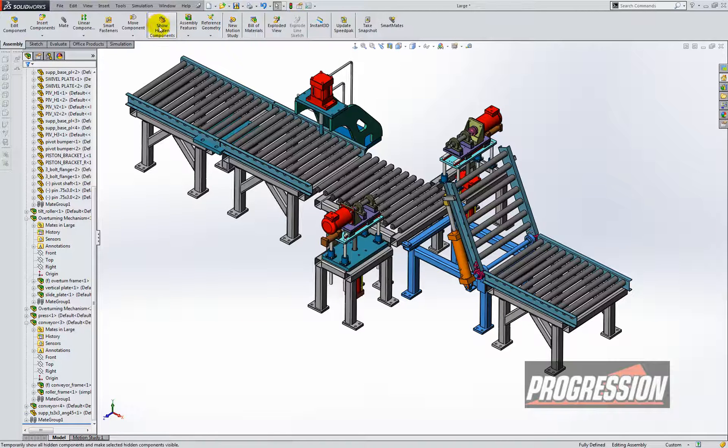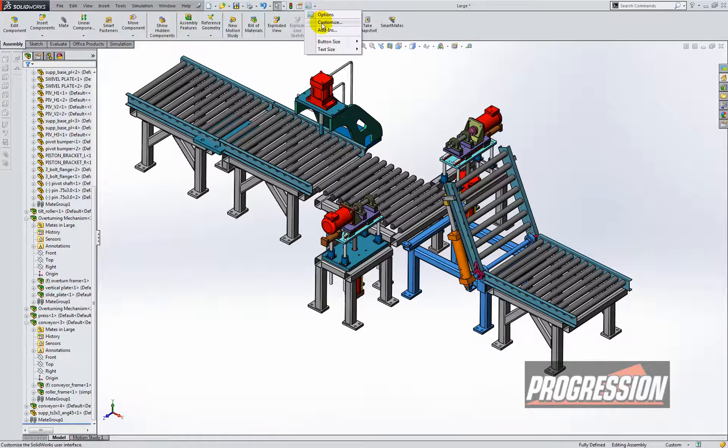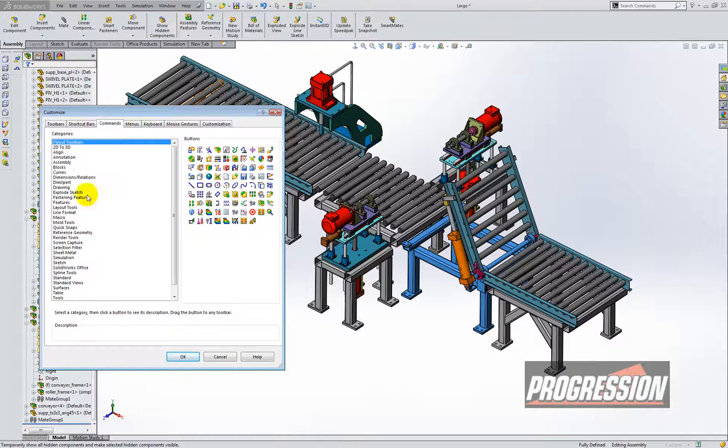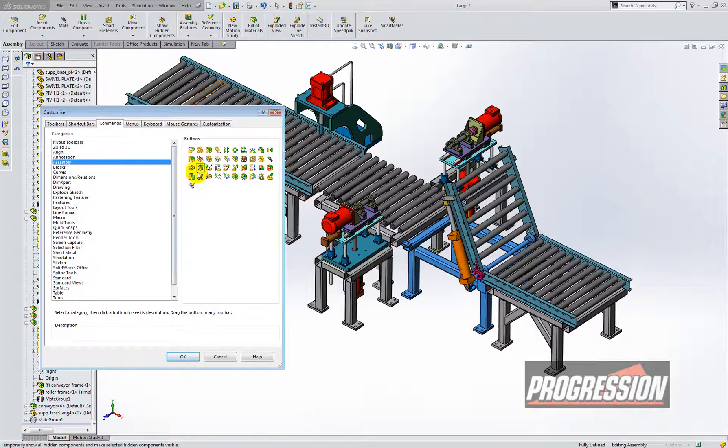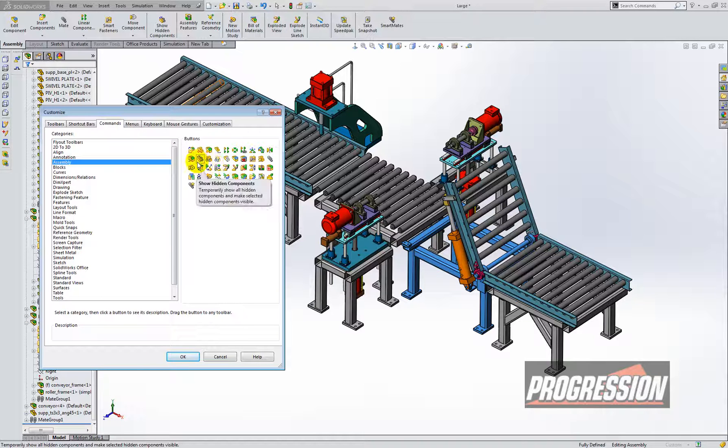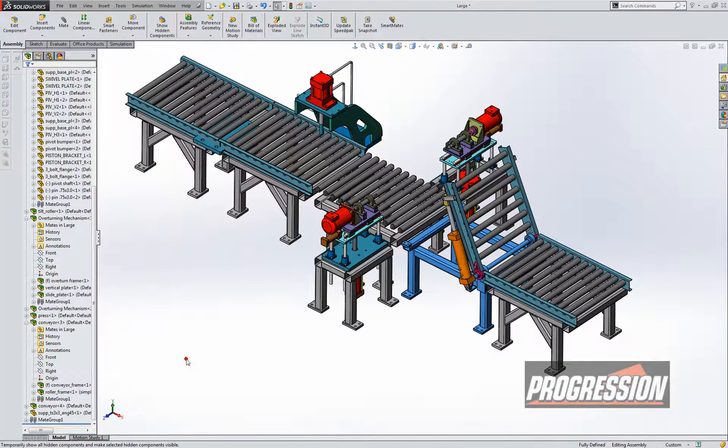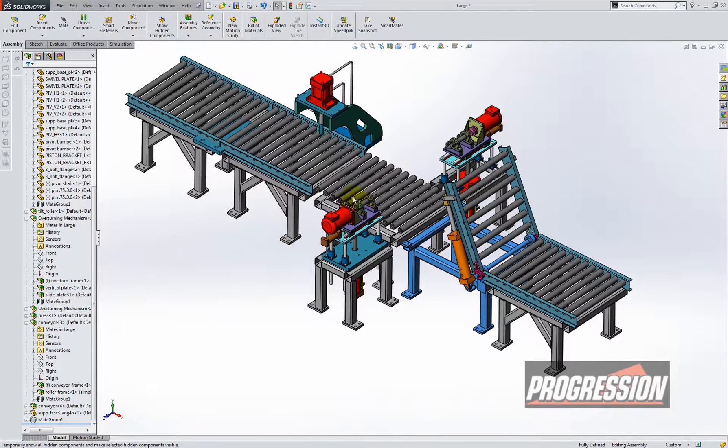I have it here on my command manager, but you can go into your customize toolbar and then go to commands, go to assembly, and it looks like this one right here: show hidden components. And we'll go ahead and OK out of that since I already have it on my toolbar.